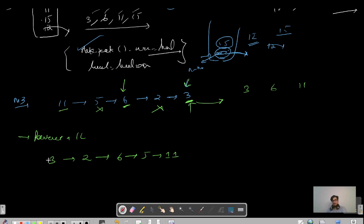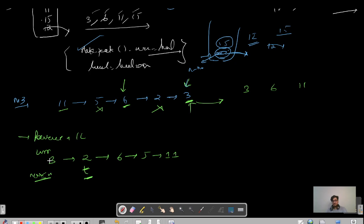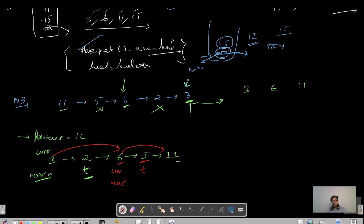We mark the first node as current and as max node. We check if current.next.data is less than max node's data. If so, we mark it as temp and remove it by setting current.next = temp.next. Then we compare the next node with the updated current — if it is greater than current, we update current and max node. We repeat: if next is smaller we remove it, if larger we update the pointer.